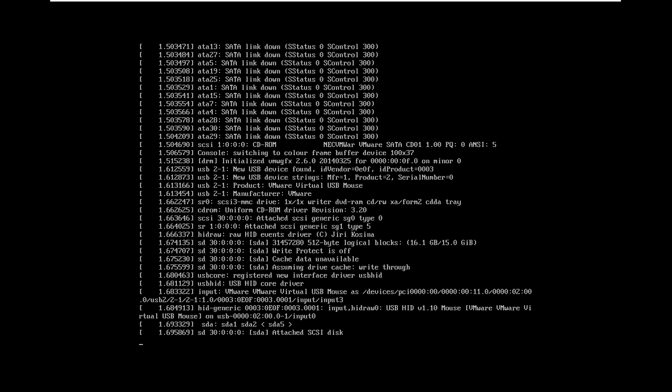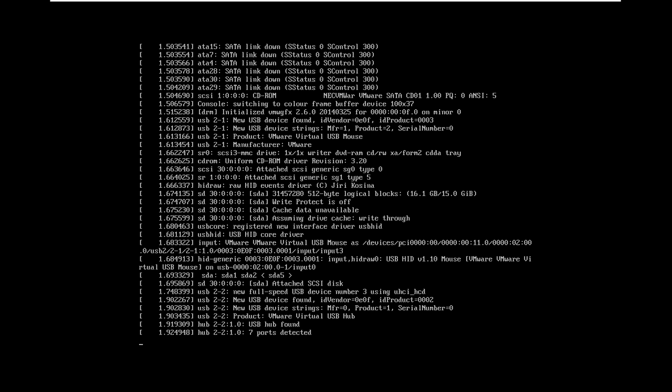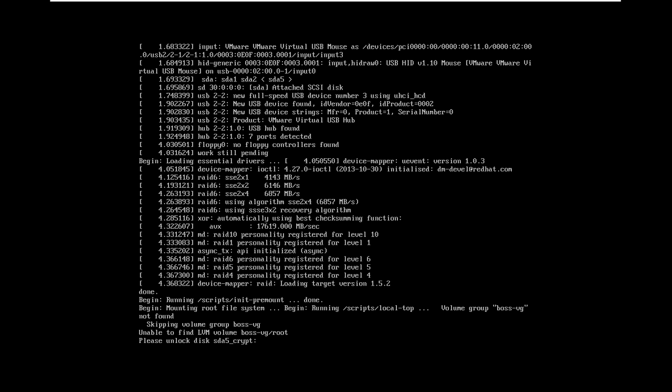Now let me check — this is the hard disk password. You must put the hard disk password if you have enabled the encryption. I am just putting that in now.